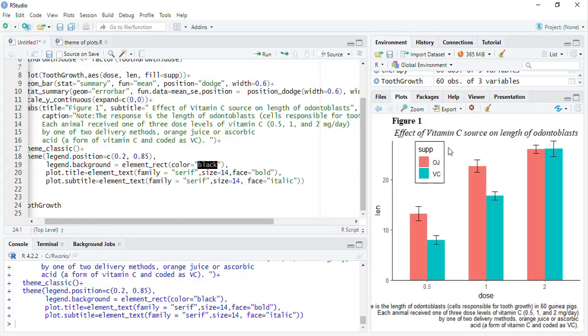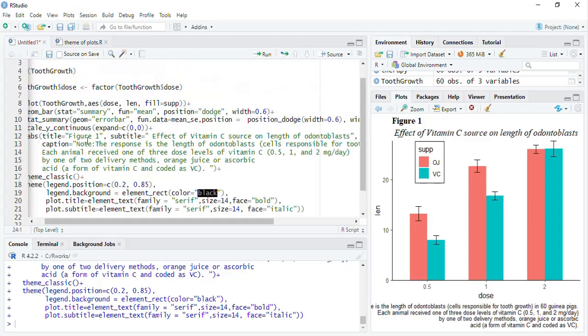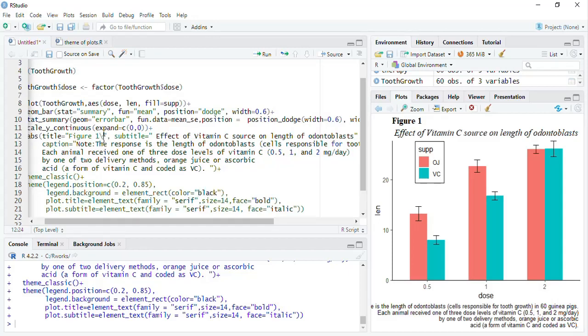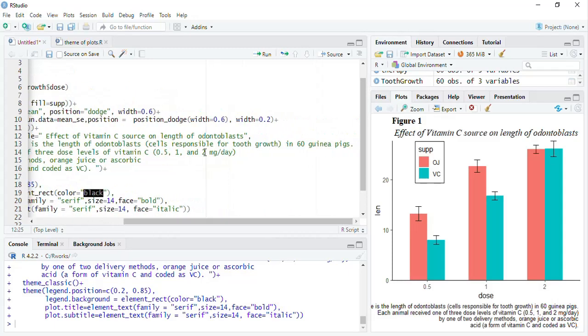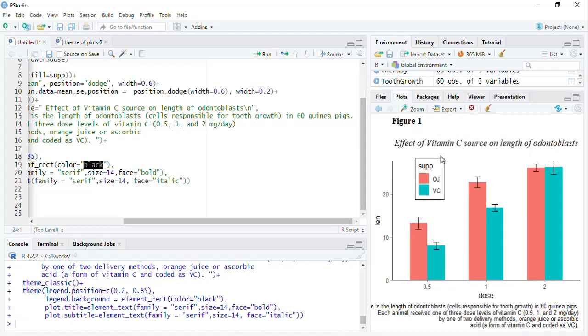Now the figure title got customized, this got customized but we want a line also between this, therefore we will put that new line in the title only, in the labs only, new line and after subtitle also, we will put a new line so that there will be space between the plot and the titles, we will run that. Good one.